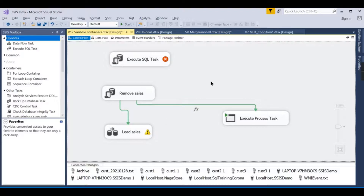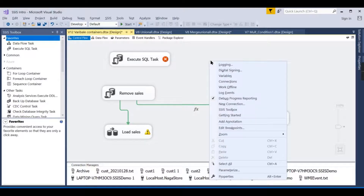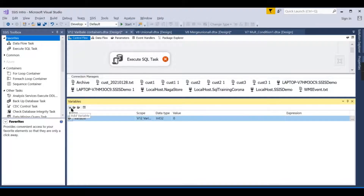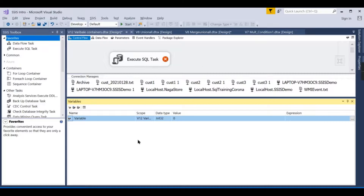You can store data returned from an execute SQL task into a variable. You can also create a variable by right-clicking and selecting New. Instead of hardcoding 25 in the date condition, you can store that value in a variable and pass it in dynamically from outside the package.